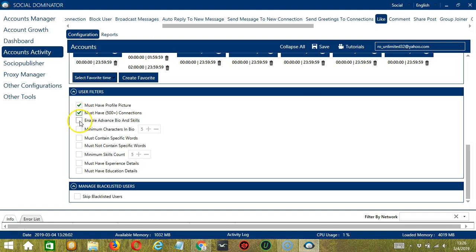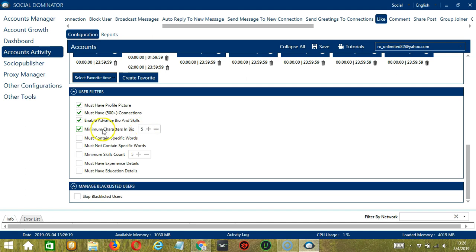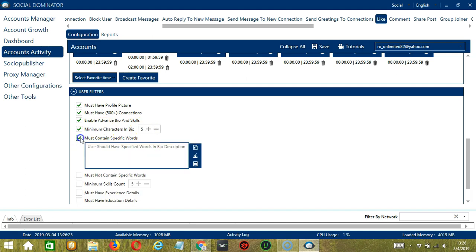Check the third one if you want to target those who have enabled advanced bio and skills. The fourth one will allow us to specify the minimum number of characters in the bio. Let's say 5, for example.